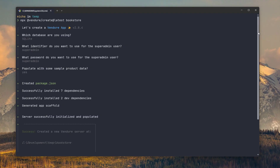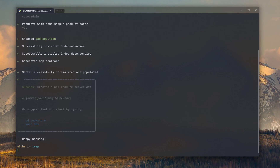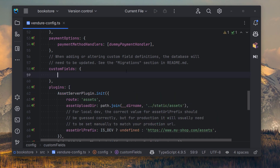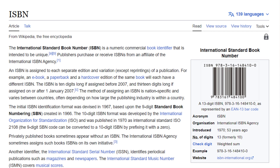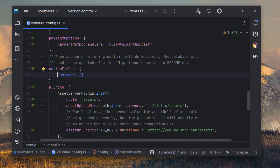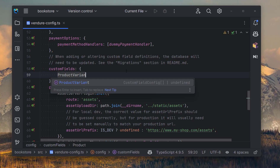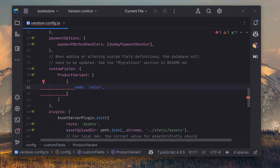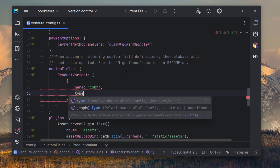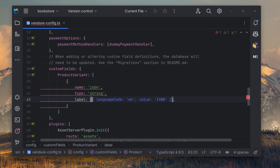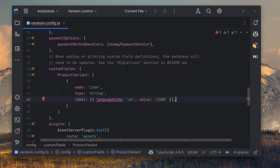Okay, so I've just installed a fresh Vendure instance locally and now I'm going to start setting up my bookstore. Books have a unique identifier known as an ISBN, so let's add a custom field to store that information. We'll give it a name, a type, and we'll specify a label for displaying it in the UI.